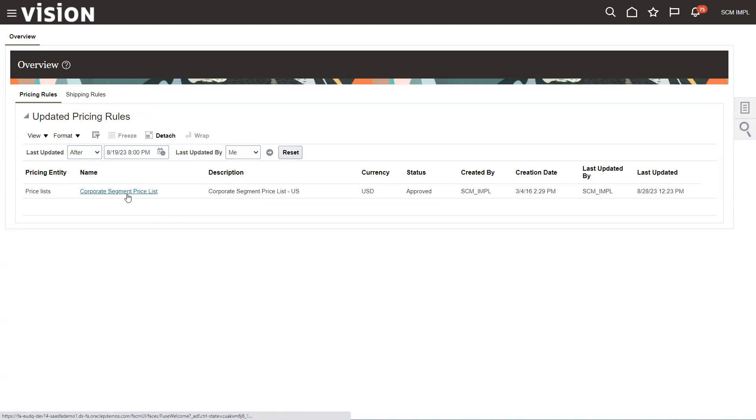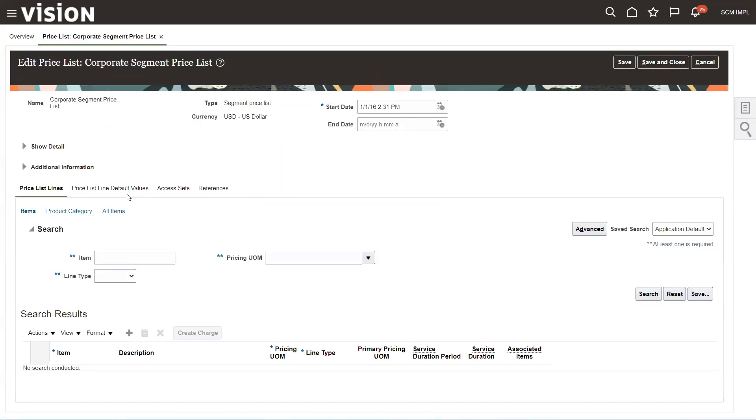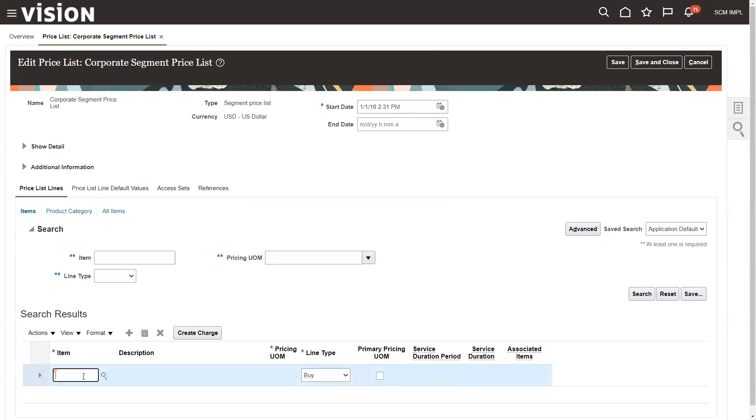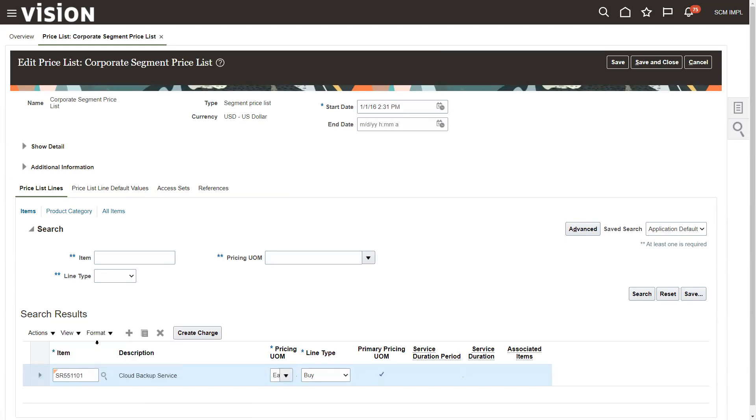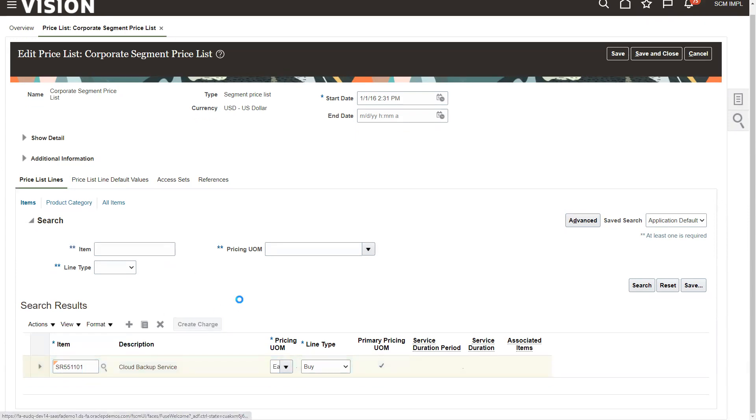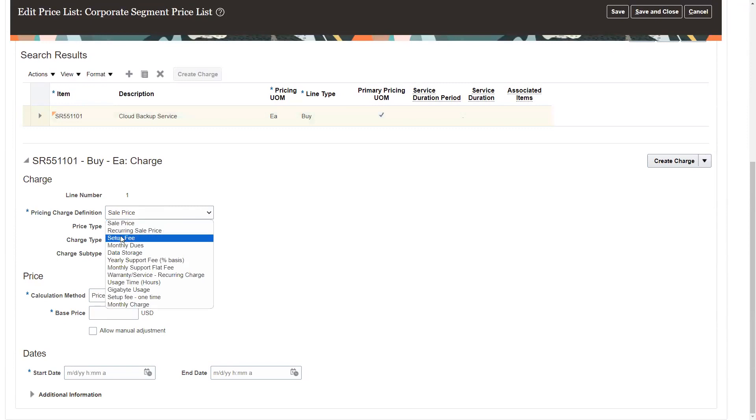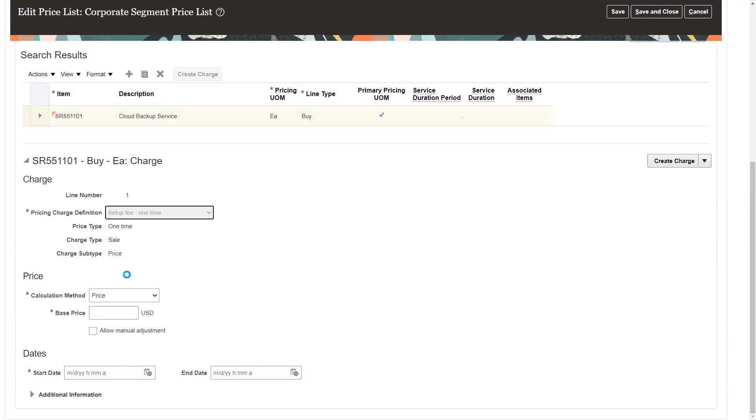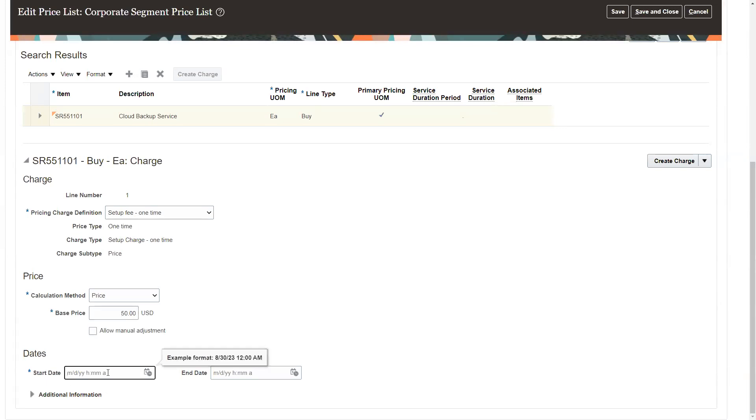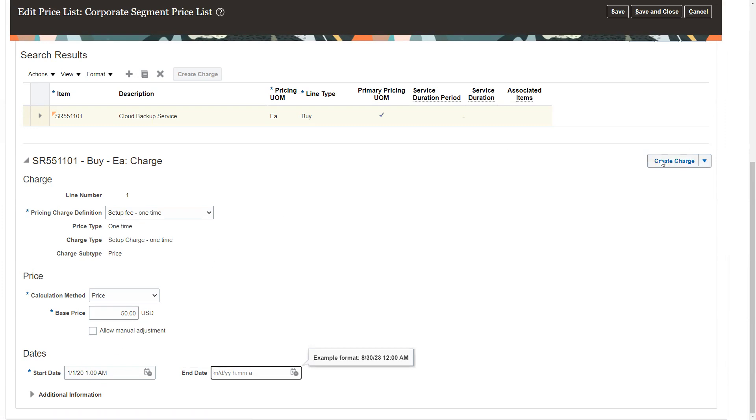I've set up an item so that we can put these on an item. We'll go to corporate price list and find my item. We did SR551101. I set this up previously. That's the new item we're going to use. Then we click Create Charge. Here we're going to set up the one-time setup. It's a one-time fee, it's price. This would be $150 to do our setup. I'm going to put a start date sometime in the past. Got to be a date and a time. I'm going to create an additional charge.